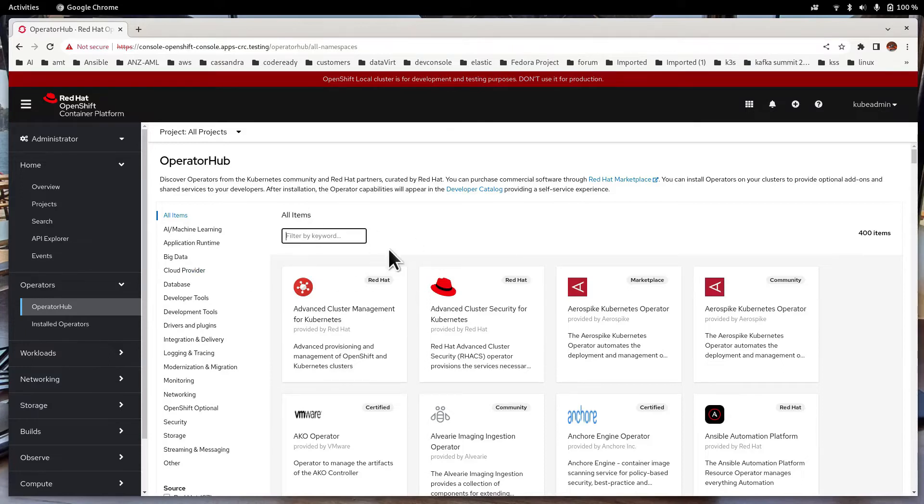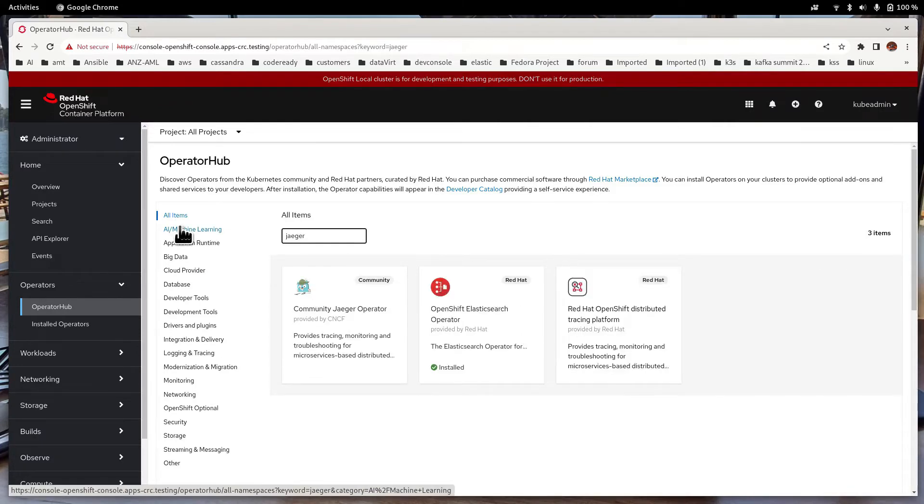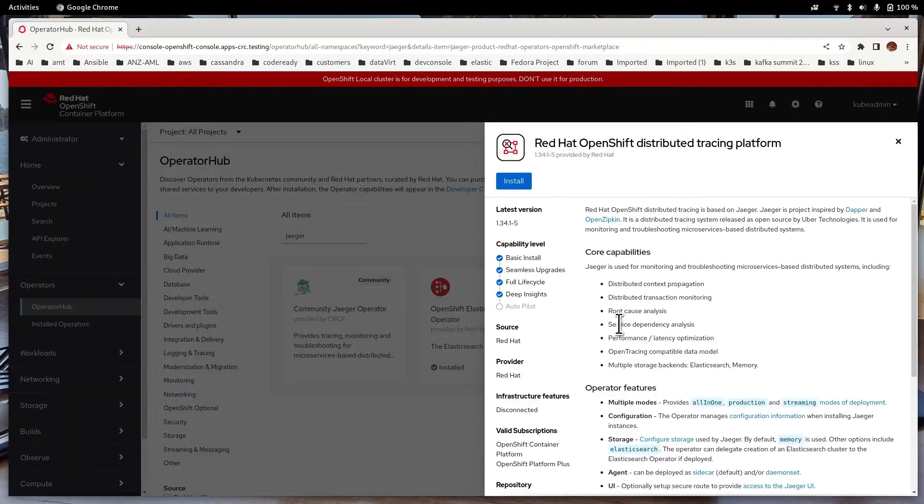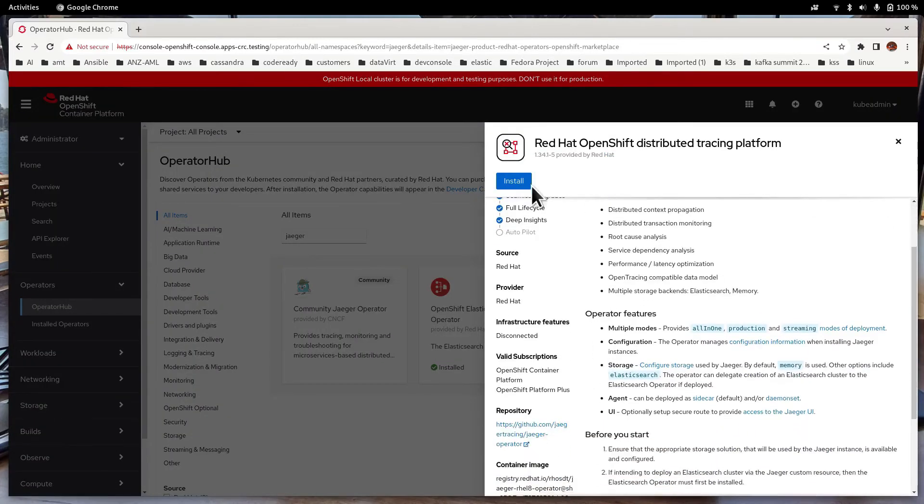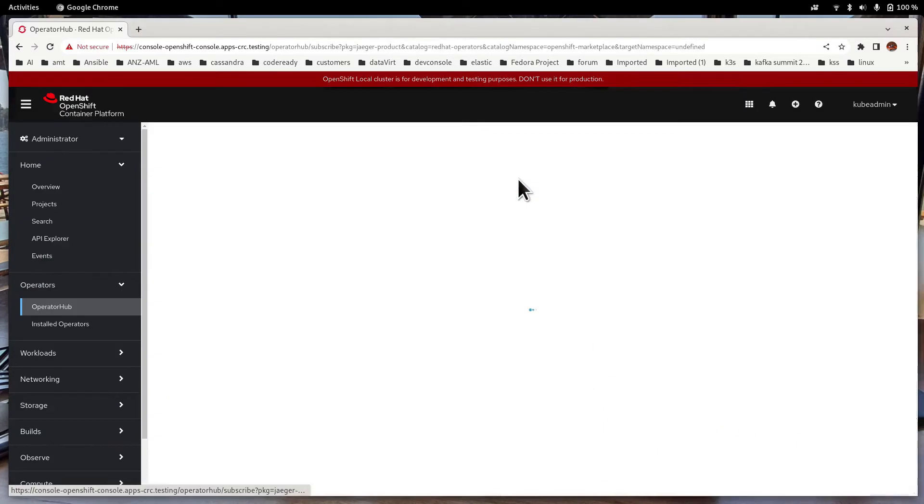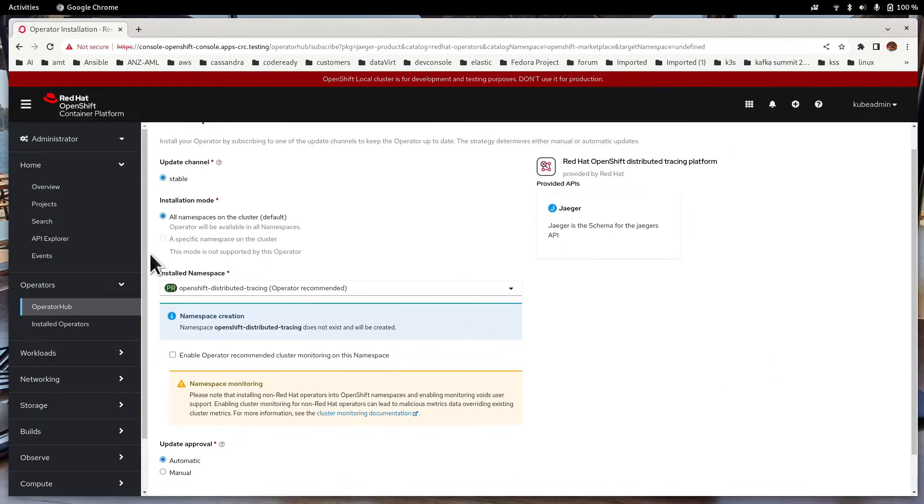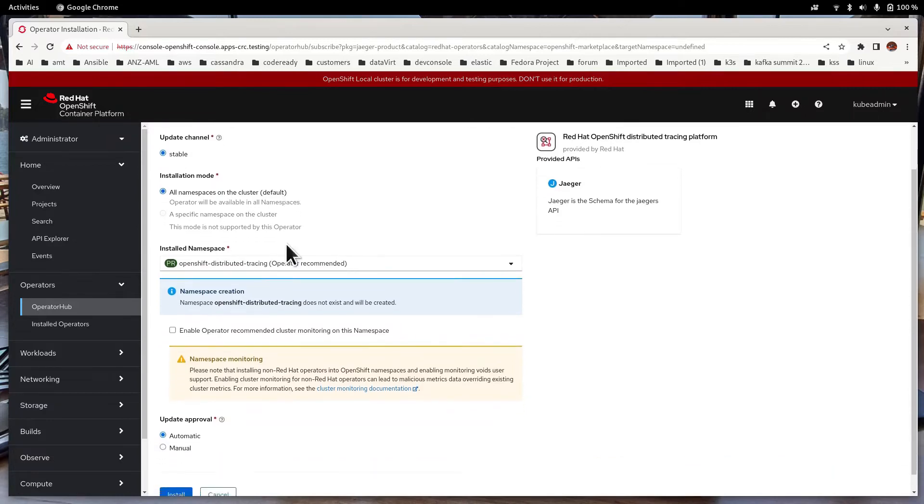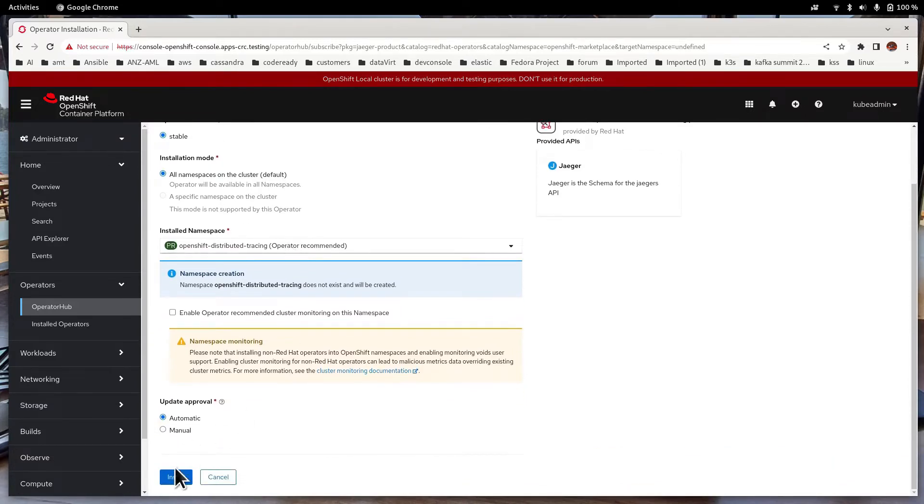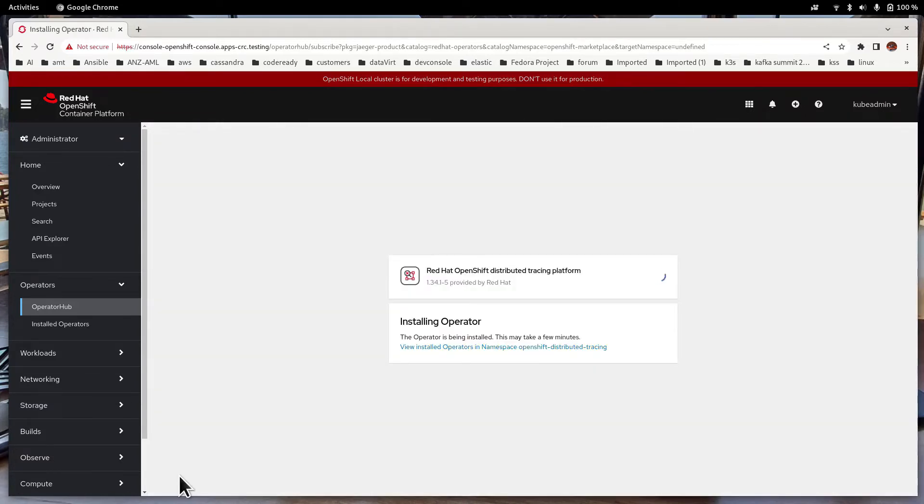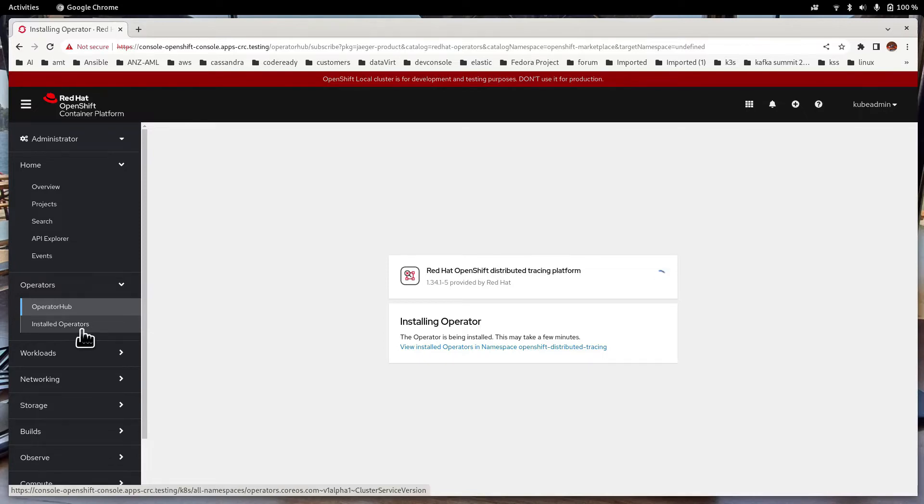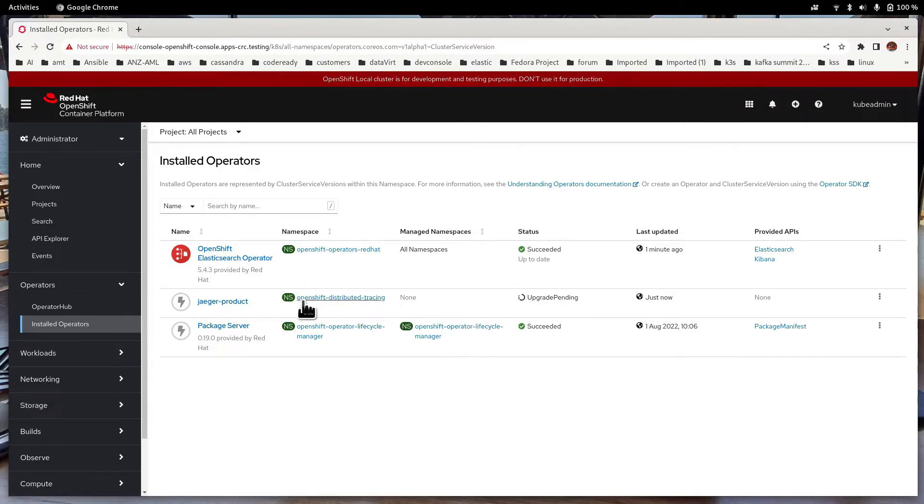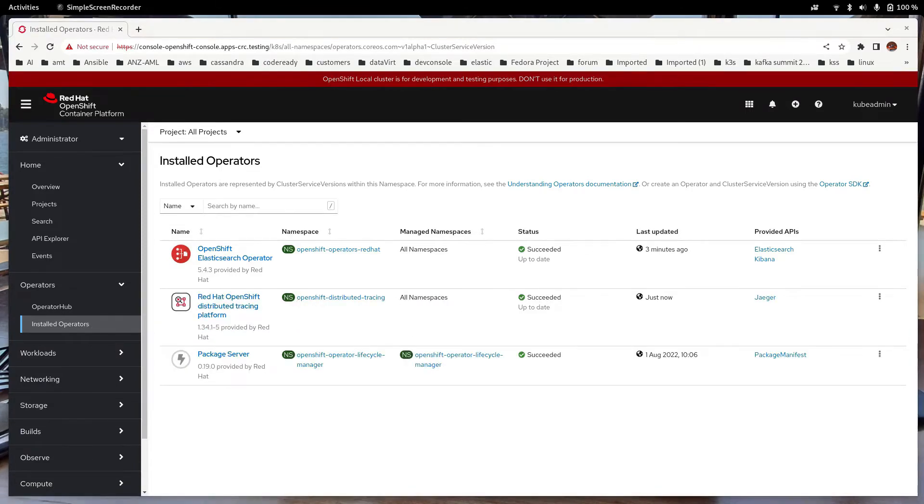Which is the Distributed Tracing or Jaeger. So select the Red Hat OpenShift Distributed Tracing platform. Click on Install. Again, note the information displayed on the page and click on Install. Again, you can go to the Installed Operators to see how everything is going and wait till the Jaeger product has been installed.